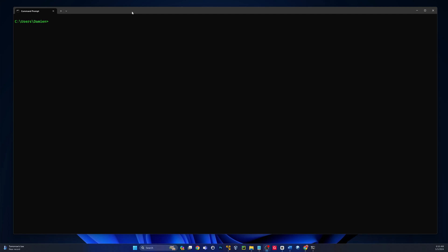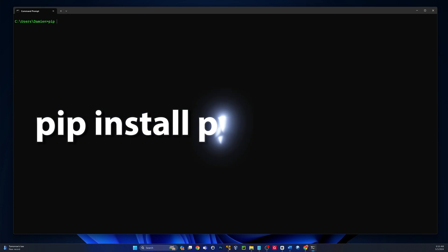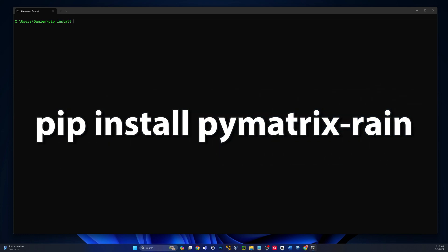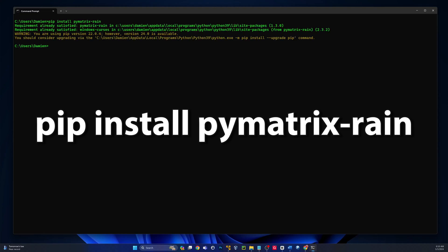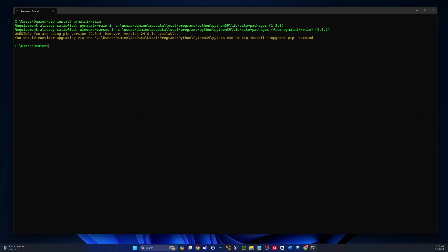Now that you have Python installed, you're going to want to open a command prompt and type in pip install pie matrix slash rain. I already have it installed so it's going to say requirement already met, but if you don't, that'll install it. It only takes a few seconds.